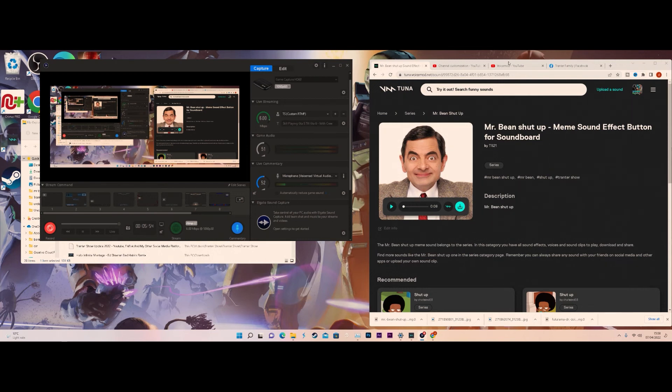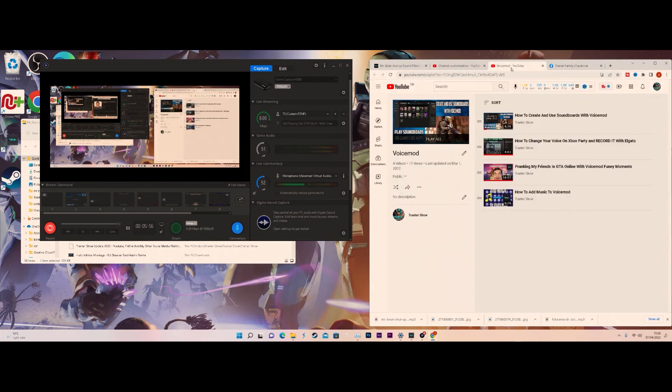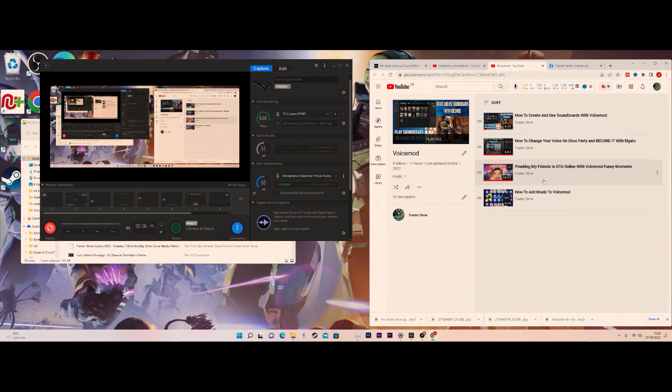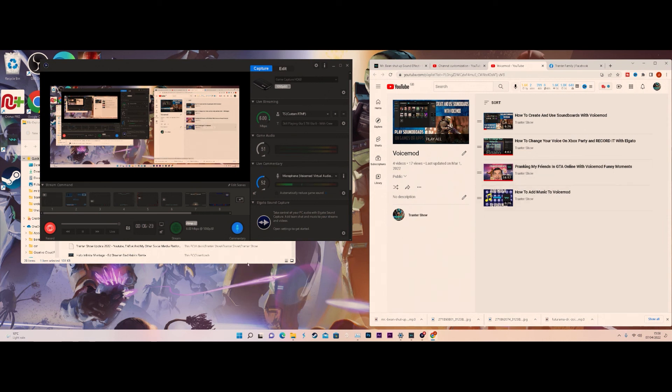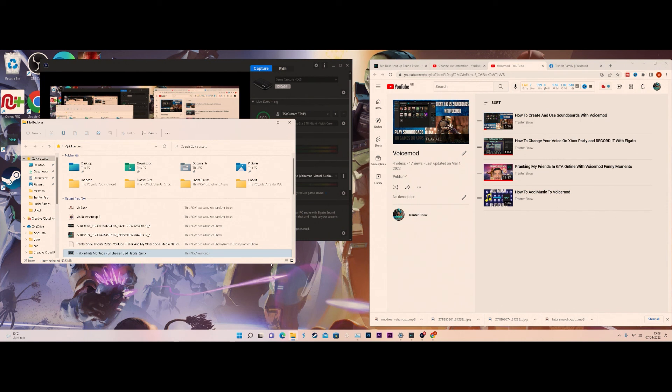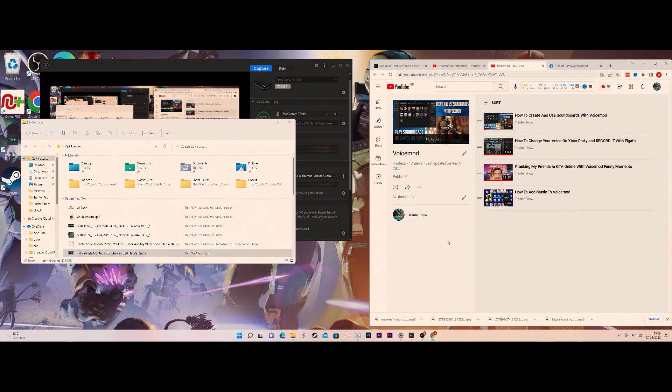At this point in time when this video comes out, there will already be six other videos including this one. In this playlist you've got how to create soundboards with VoiceMod for YouTube, how to change your voice on the Xbox party recorded with the Elgato, pranking friends in GTA online which is just a gameplay video of me annoying my friends, and how to add music to voice mod. You've also got one showing the door sound effects from VoiceMod themselves, how to upload your own customized sound effects to VoiceMod, how to download soundboards from VoiceMod, and how to upload soundboards to VoiceMod.